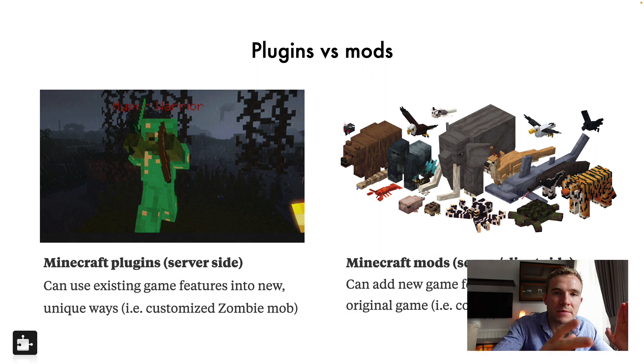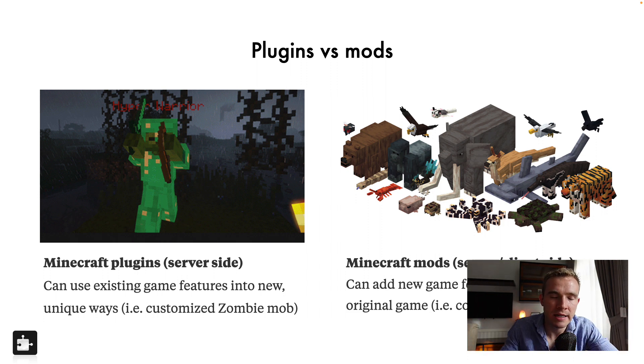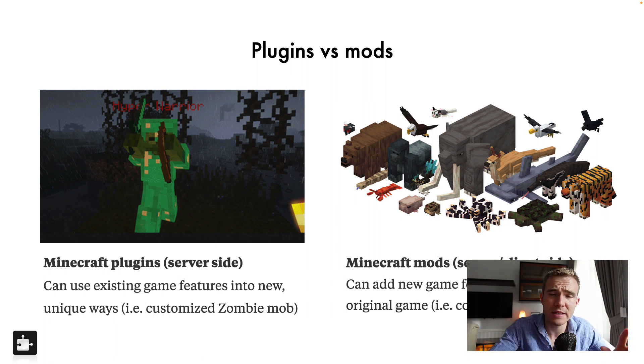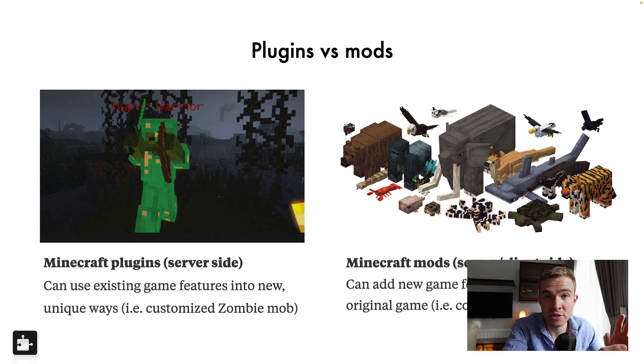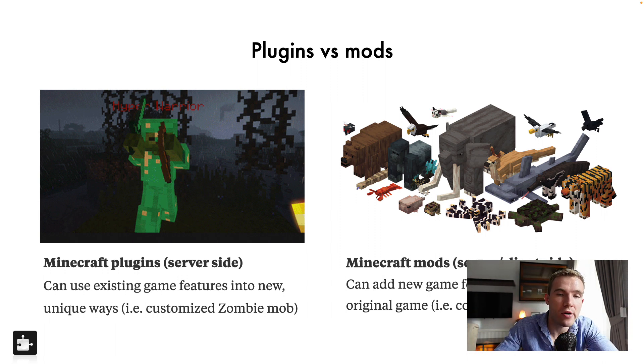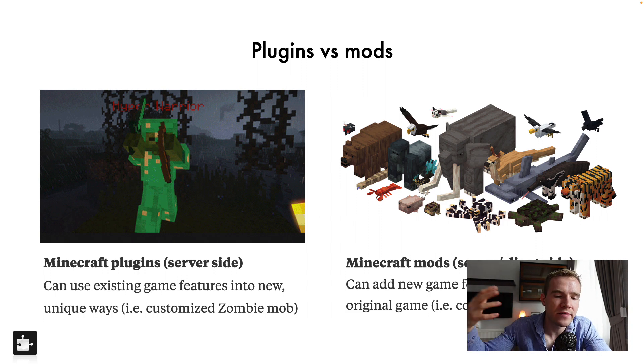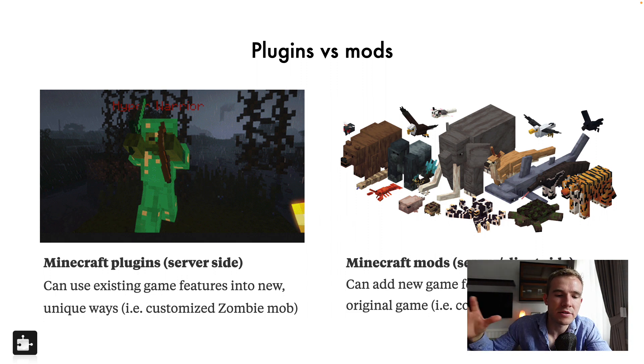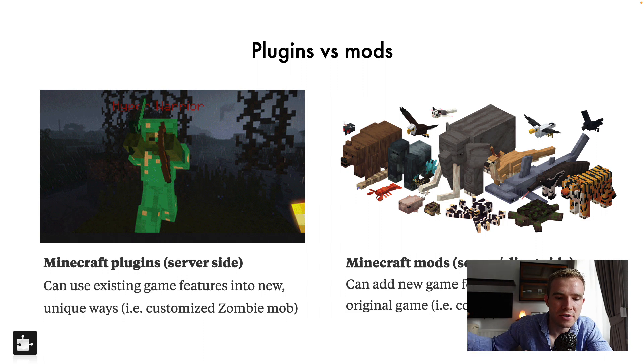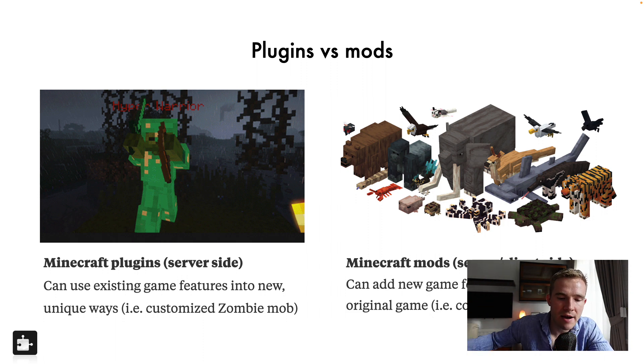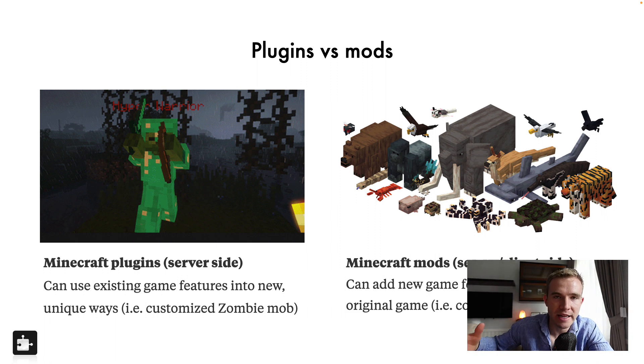And likewise, we have different modding structures. So Minecraft plugins, typically, of course there's exceptions, but typically these are only for the server, whereas mods, these are only for the clients. Now, what we see, as of recently, there's also mods that can work for both server and the client. The biggest downside, every player needs to download the same mod before joining the server.